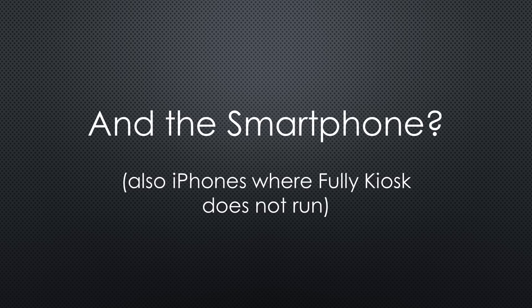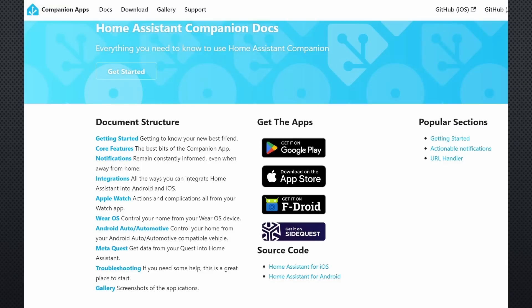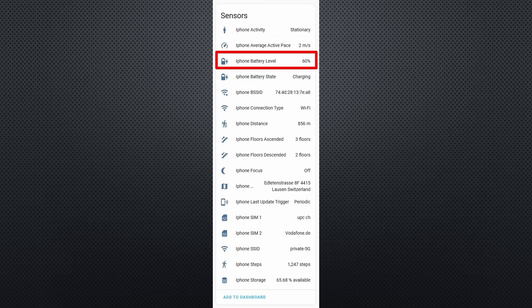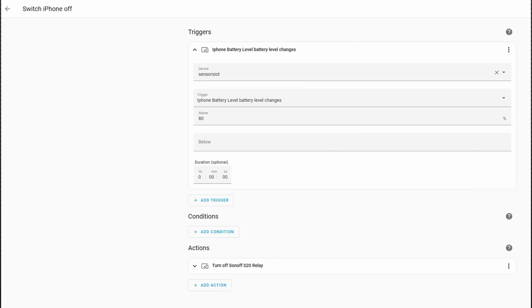But how can we get the battery level from a smartphone where we do not run Fully Kiosk? Here, we can use the Home Assistant companion app, which also delivers the battery level. So we can create a second automation with a different sensor and a different switch. Problem solved.